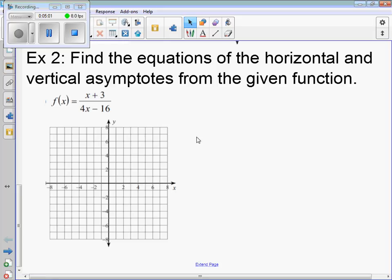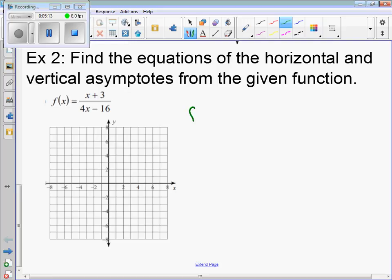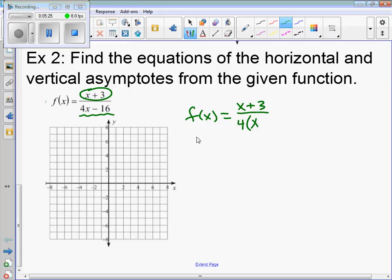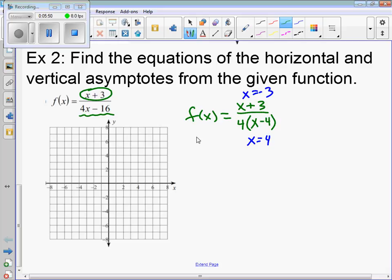For the next problem, factor the denominator to find vertical asymptotes. The numerator cannot be factored. From the denominator, we can factor out a 4 — the greatest common factor — leaving us with x minus 4. The zero of x minus 4 is x equals 4, and the numerator's zero is negative 3. There are no shared zeros, so x equals 4 is our vertical asymptote.